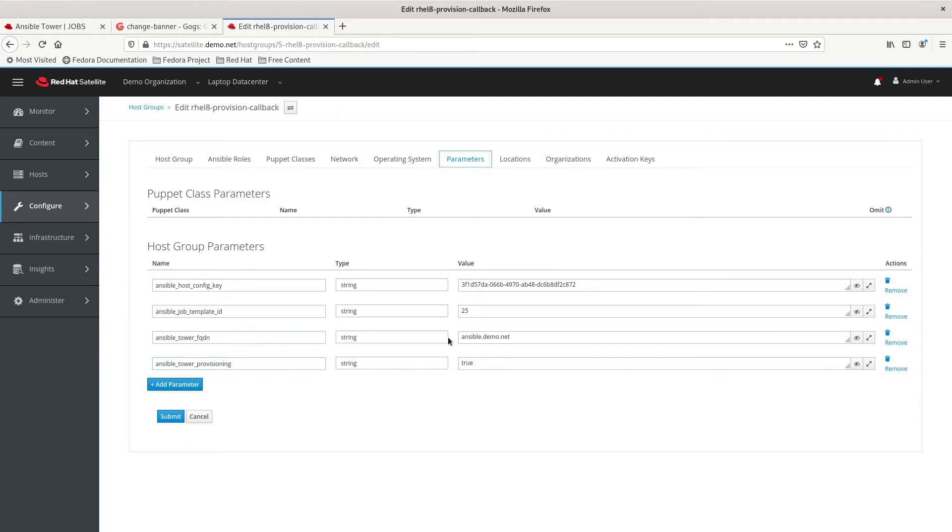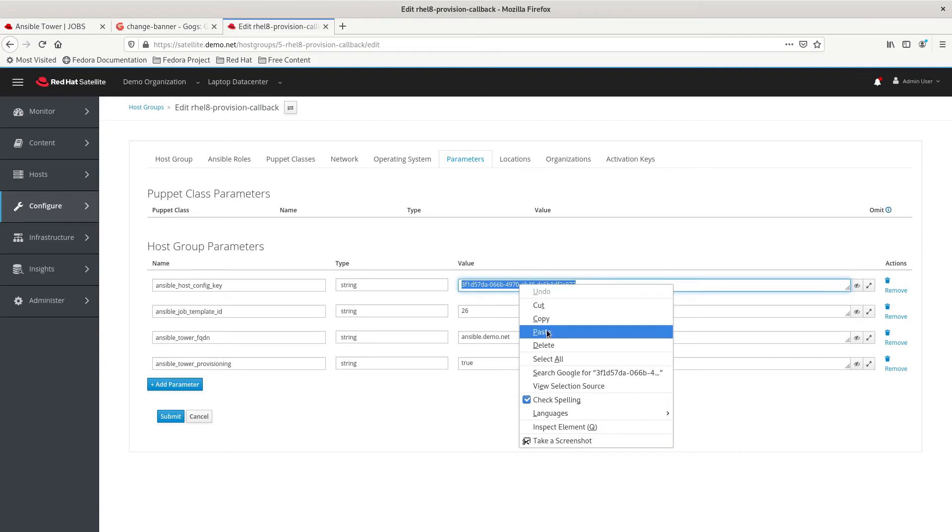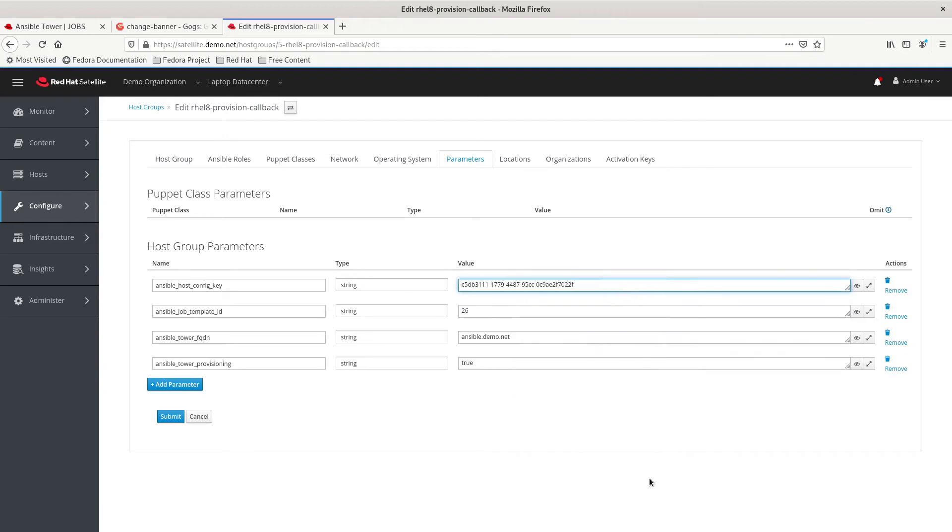The next one is the Ansible Tower, where the Ansible Tower is, it's Ansible Tower FQDN. The job template ID, which I told you we were going to need. And then, the host config key. So, we save that.